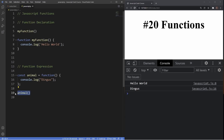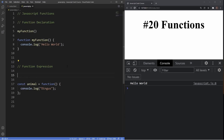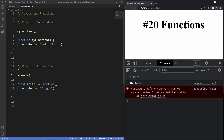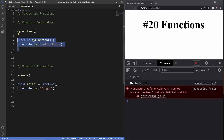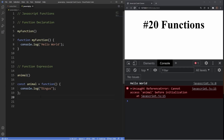Now let's try the same thing with a function expression — moving the invocation above the expression gives us a reference error: 'Cannot access animal before initializing.' This is a key difference: function declarations are hoisted automatically, whereas function expressions are not. This gives you an indication of which one to use. Personally, I prefer function expressions because it forces me to define all my functions at the top of my files, which results in cleaner and more readable code.